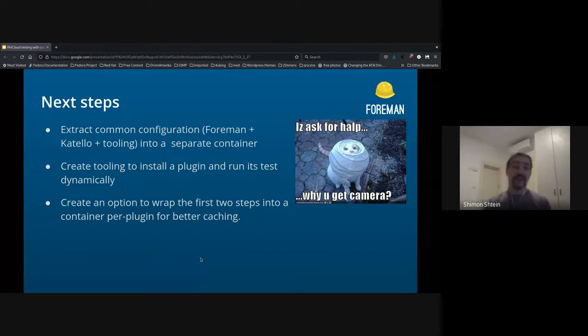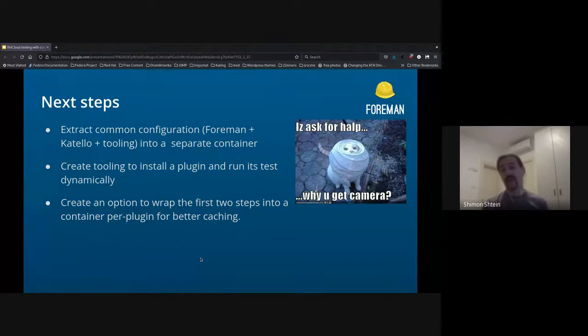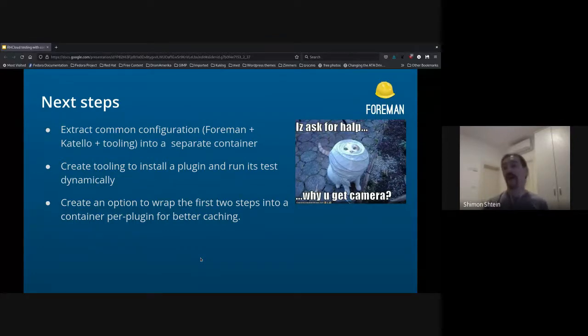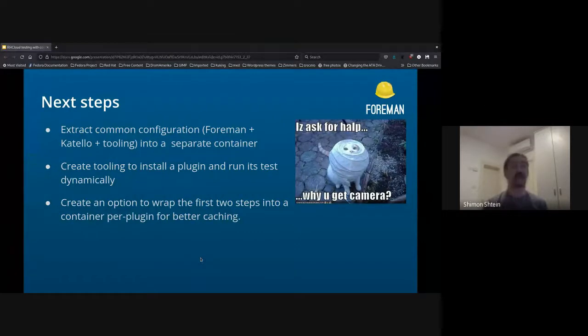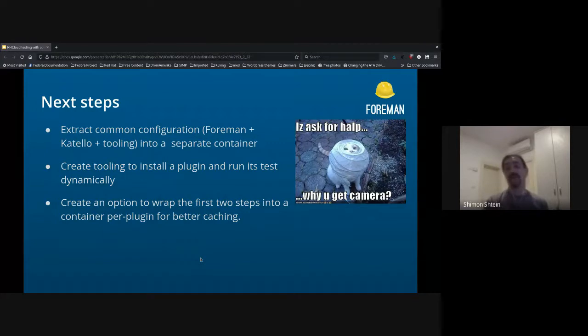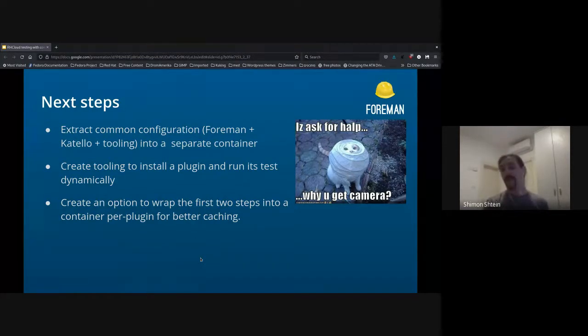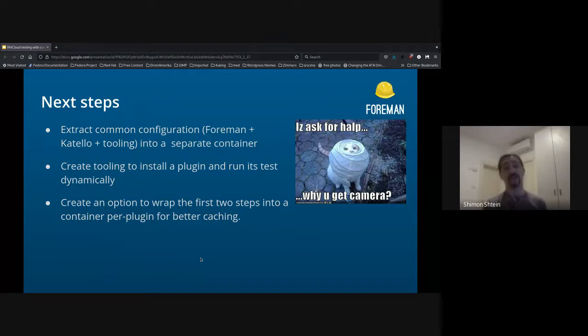Next steps. So this actually works for me, but if we want to have it for other plugins, currently the only option is to actually copy the Dockerfile and the run test script and actually change them according to your plugin needs.